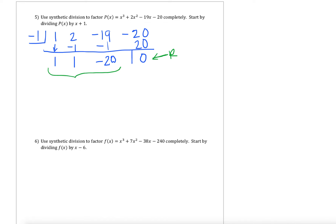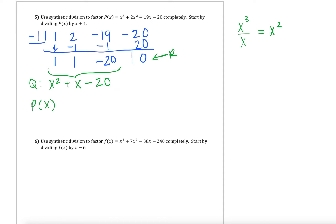Now from here, we can use these coefficients to list our quotient polynomial. That quotient polynomial — since we started with an x cubed and divided out by a linear term — gives us an x squared as our highest power. So we're getting 1x squared plus x minus 20. Using the division algorithm, since our remainder was equal to 0, we know that x plus 1 is a factor, and that means our original polynomial can be written as x plus 1 times that quotient polynomial of x squared plus x minus 20.